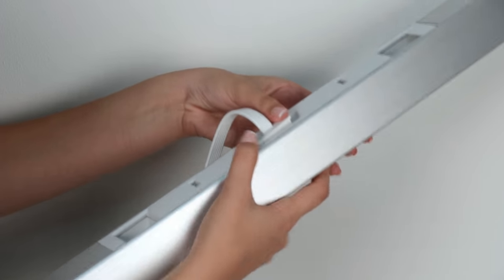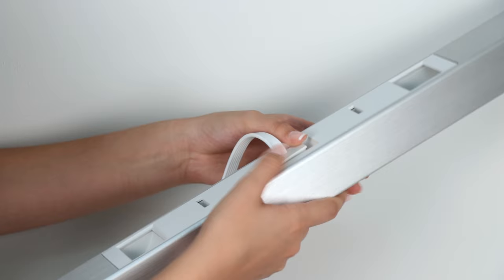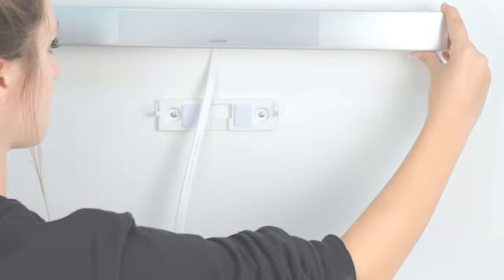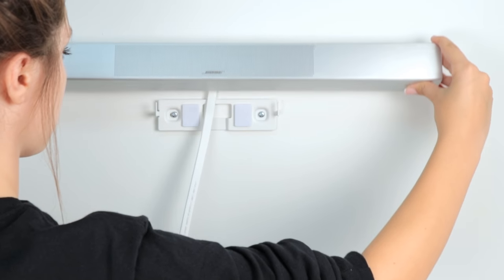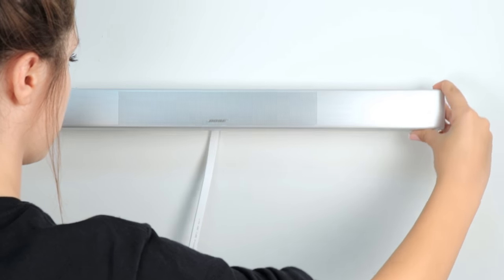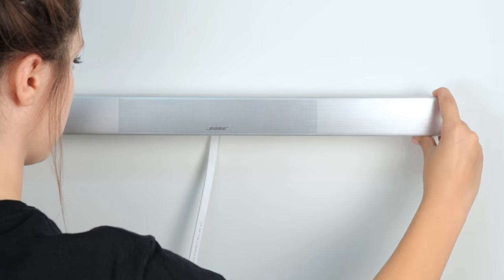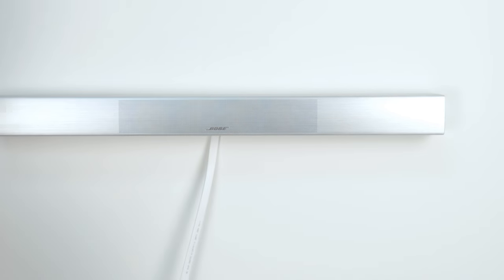Insert the center speaker cable into the back of your center speaker. Finally, place the center speaker on the bracket hooks and tilt it slightly forward until it feels secure.